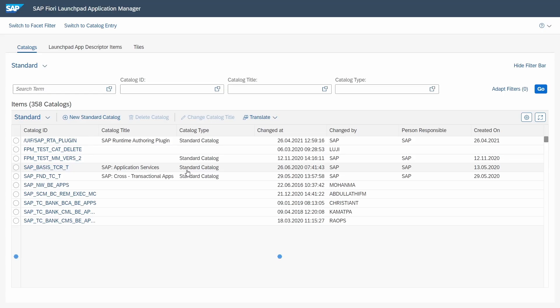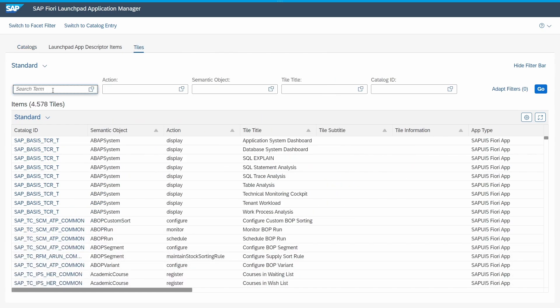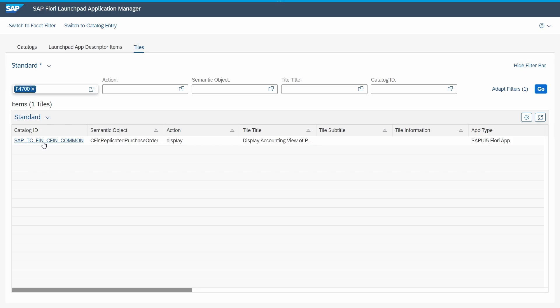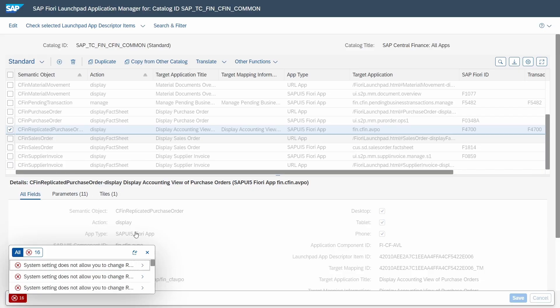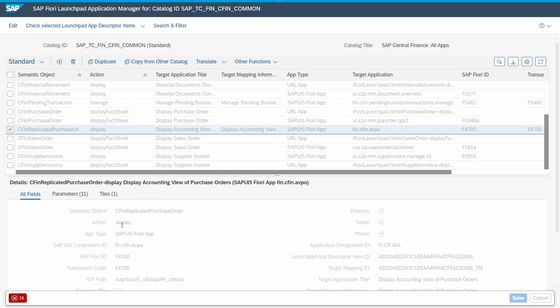We click on Allow, and then within your browser the SAP Fiori launchpad Application Manager will start. Then go to Tiles, paste in your app ID, hit the Enter key, and select the entry. Ignore any messages — here we have the semantic object that we need and the action. Use Ctrl+C to copy it, as that is basically what we need.